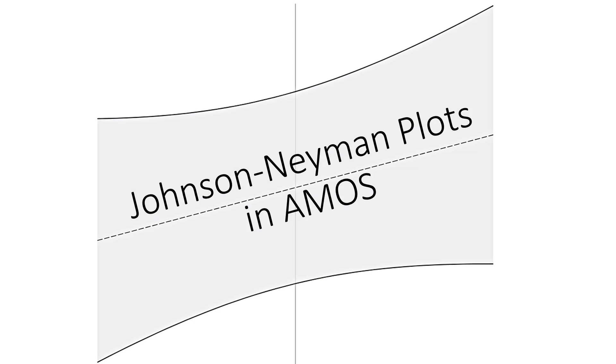One of the great limitations of AMOS is that it can't properly provide a way to analyze interactions. This limitation makes it inadequate for analyzing a full path model that includes interactions.